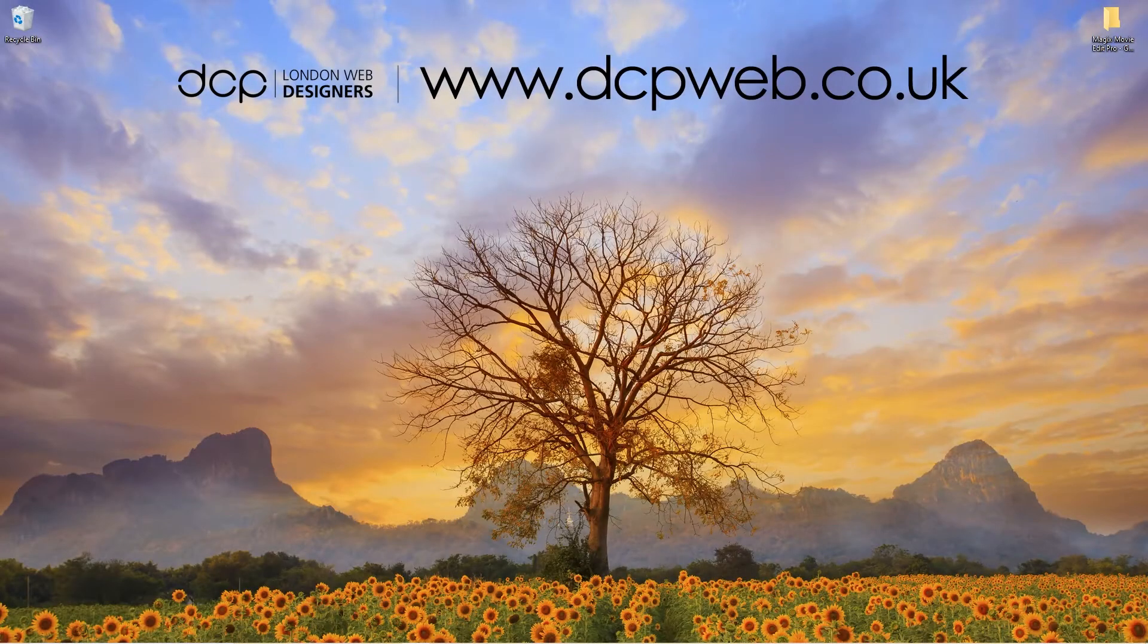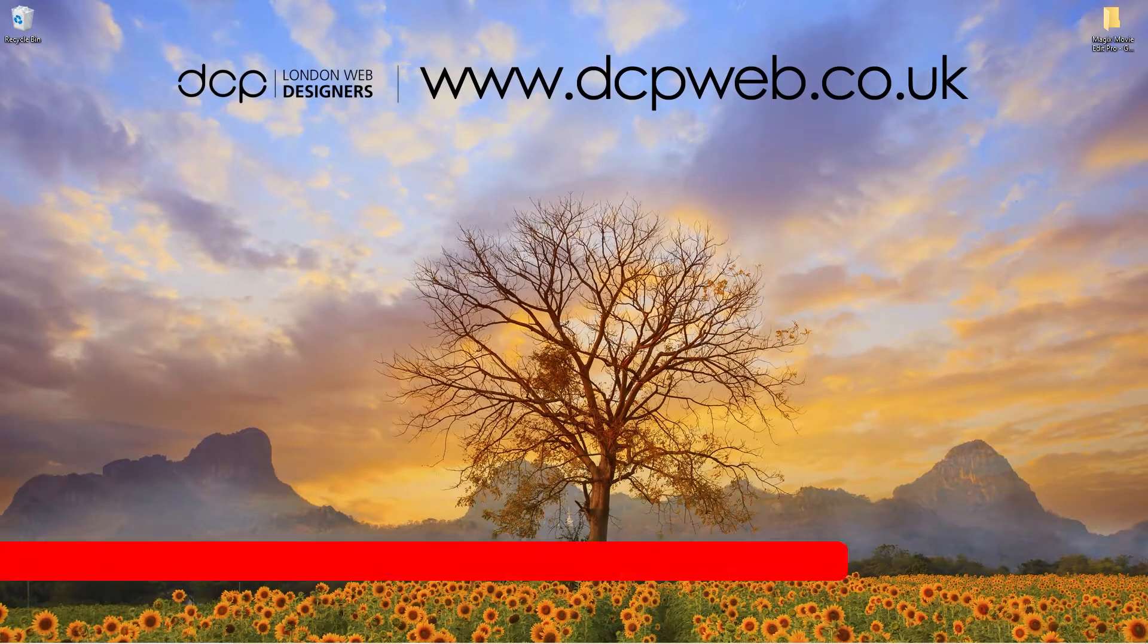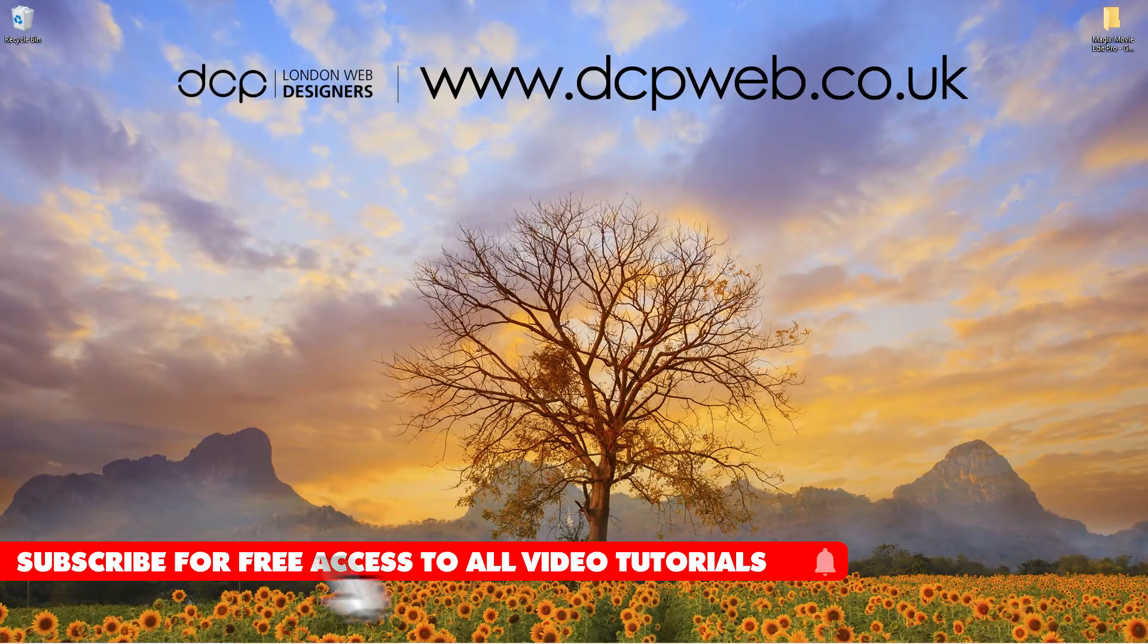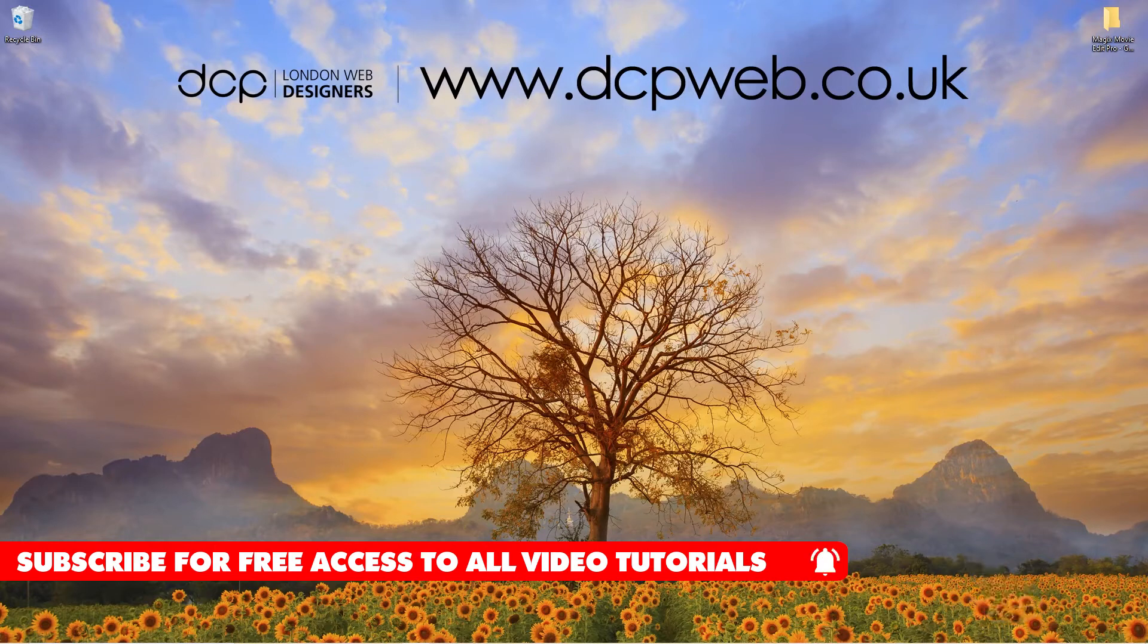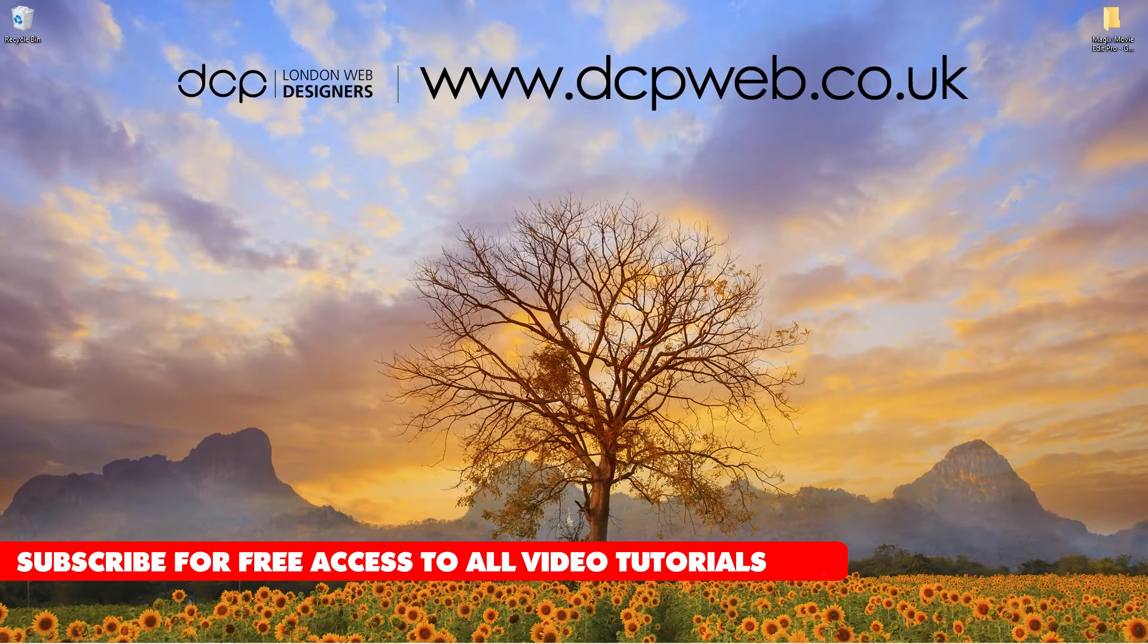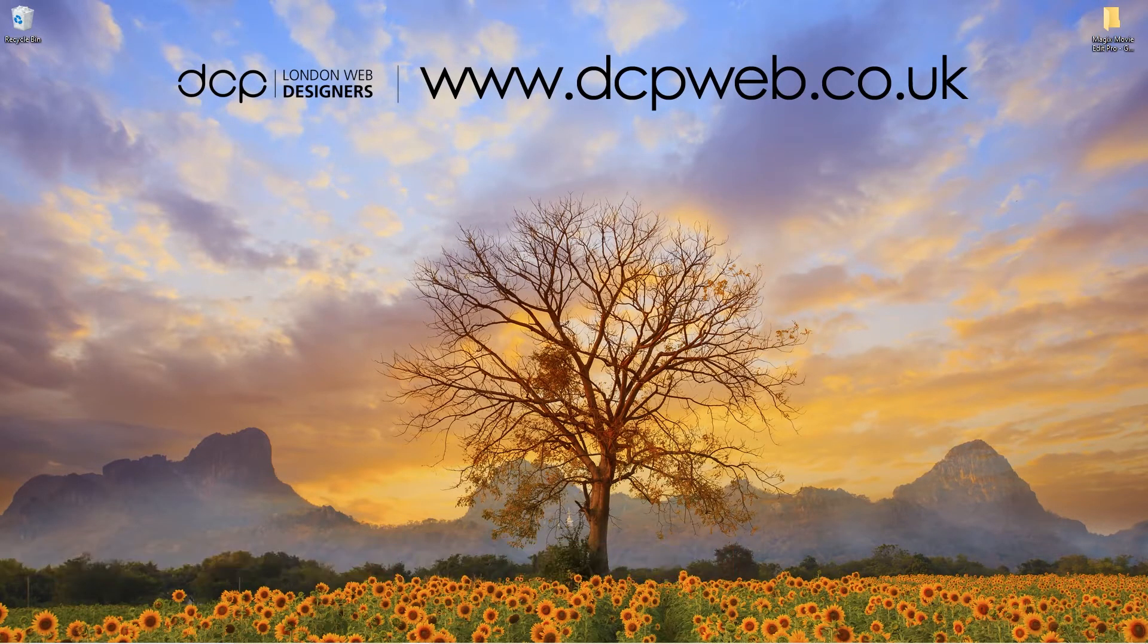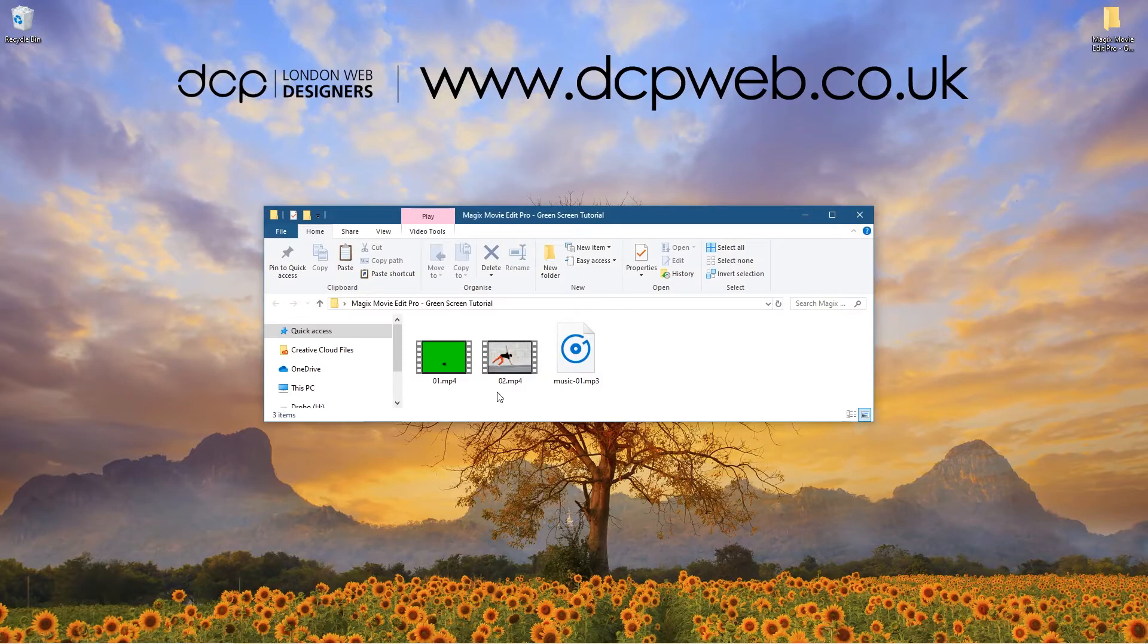Hi and welcome to this DCP Web tutorial. In today's tutorial I'm going to show you how to use the green screen chroma key function in Magix Movie Edit Pro.